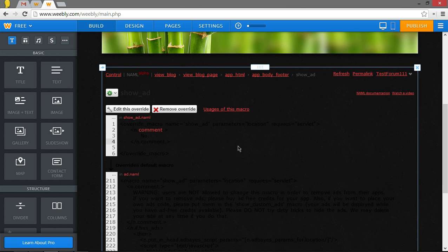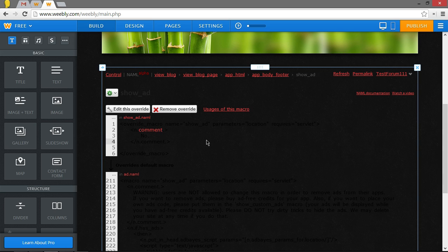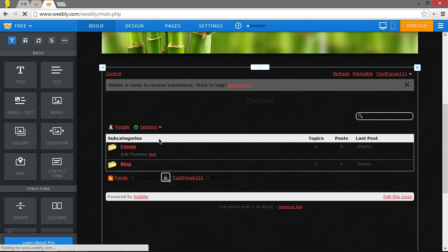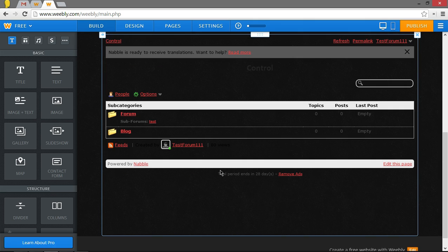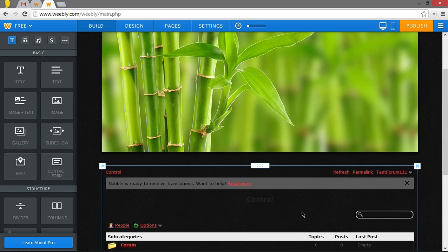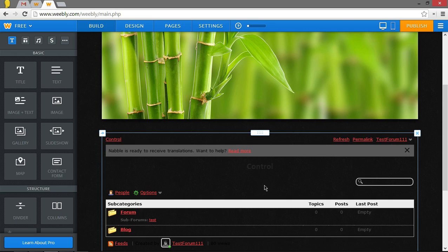So what you've done here is you've just put the code in that I modified. Now what you're going to want to do is go back to control. Now, if it still says trial period ends in 28 days, just ignore that because when this goes away, there are going to be no ads. And it'll just show nothing down there. So we've removed the ads.